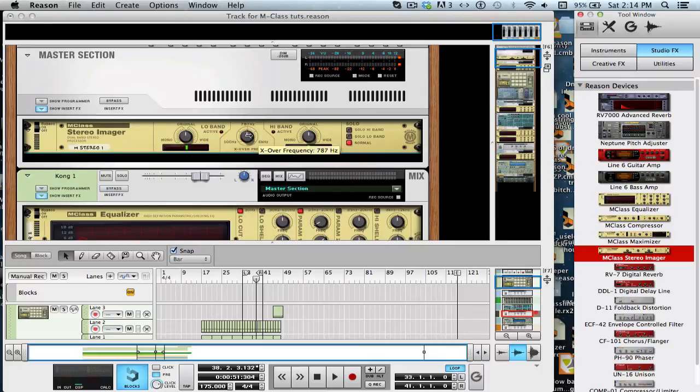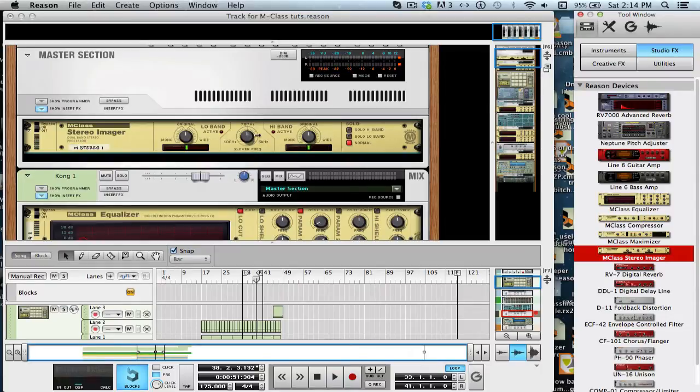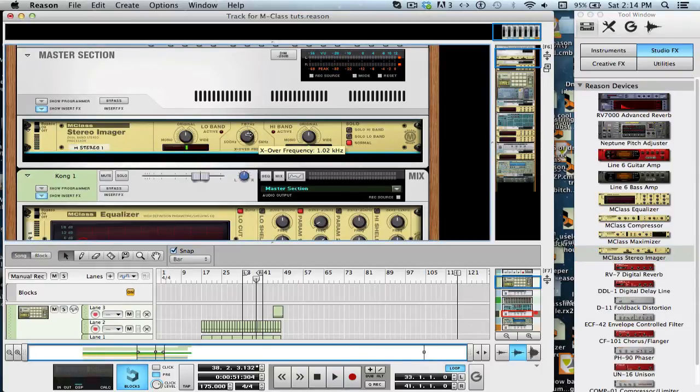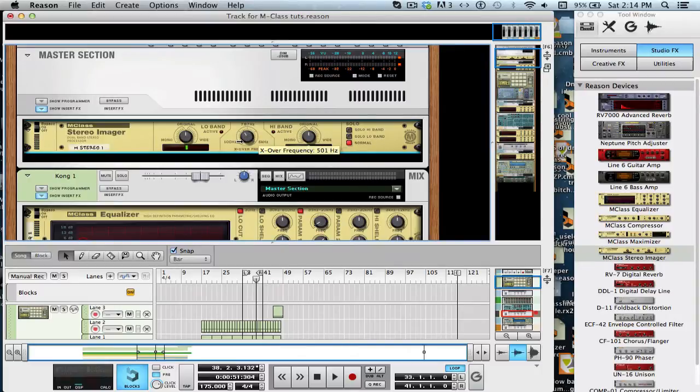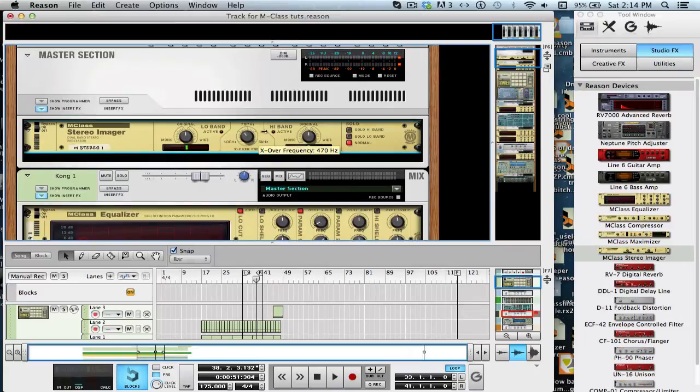What a stereo imager does is it takes this audio signal and splits it into two bands, low and high. The bands are determined by the X over frequency. Anything to the left of the knob will go to the low, and anything to the right will go to the high.